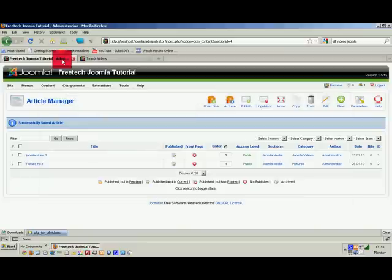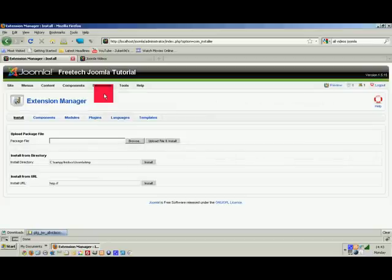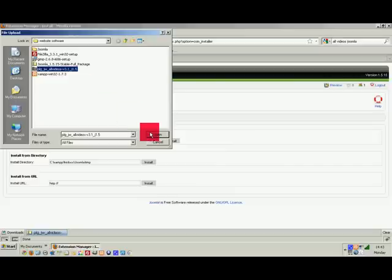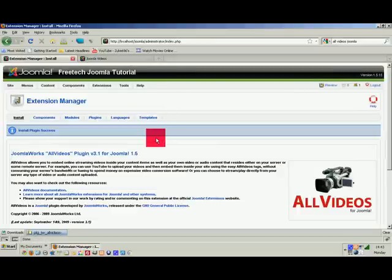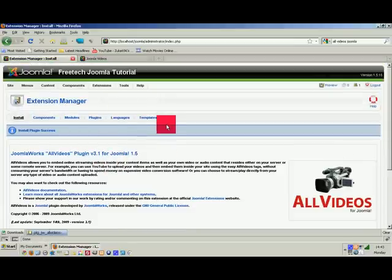Go to the administrator, then Extensions > Install/Uninstall, click Browse, and select the All Videos zipped folder. Open it as-is, click Upload File and Install. That is now installed on Joomla.